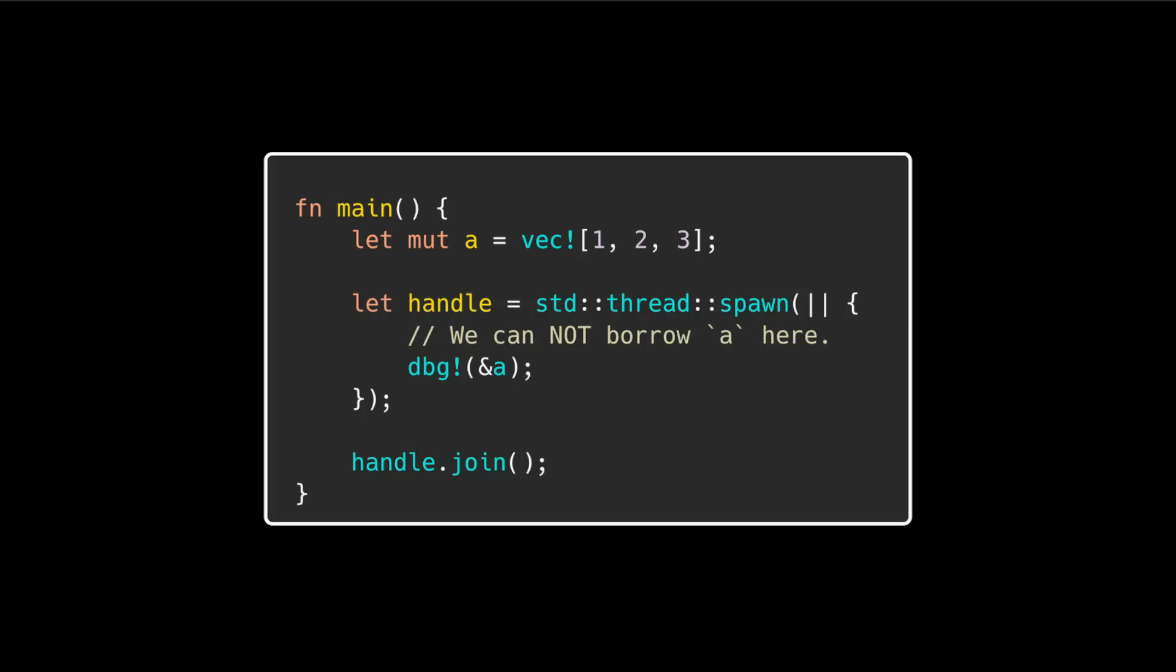In this example, if we tried to reference the variable A in our spawn thread, we would get a compile time error, even though this restriction isn't necessary in cases where threads are joined at the end of a function.